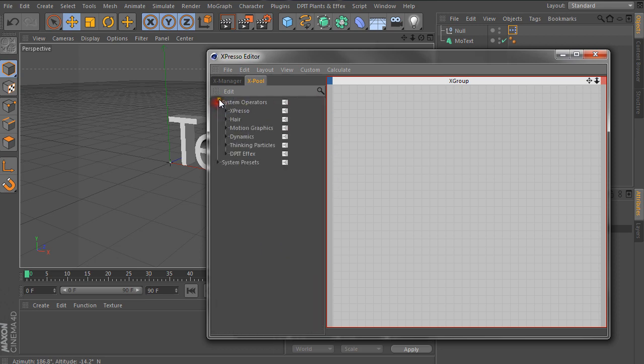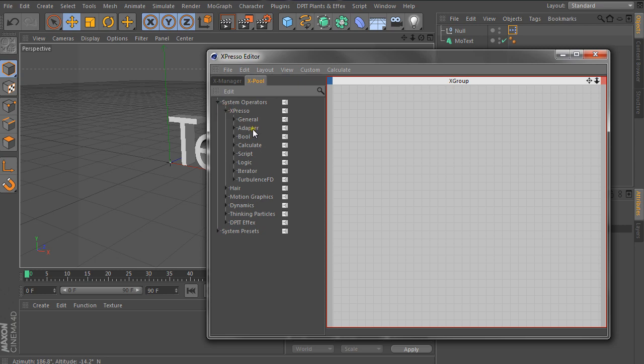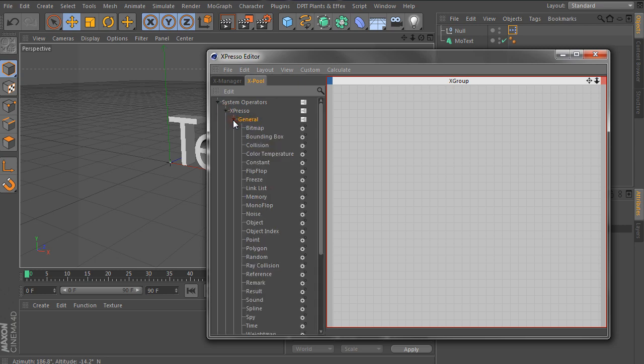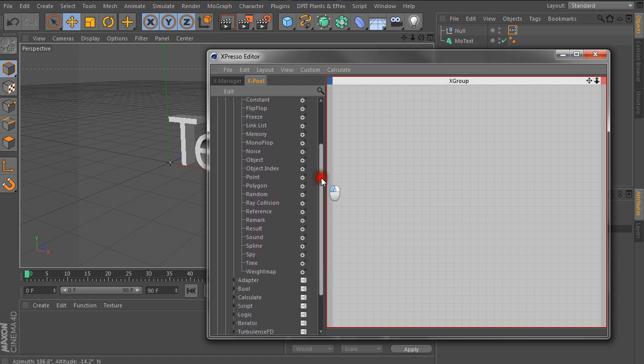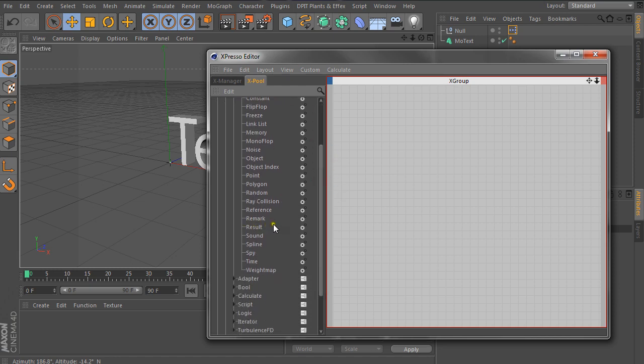So we're going to system operators, Expresso, and then we'll go into general. I think it's general. And we have this whole bunch of stuff here. But what we're interested in is time. So let's bring out time. Let's drag this out here and there we go.